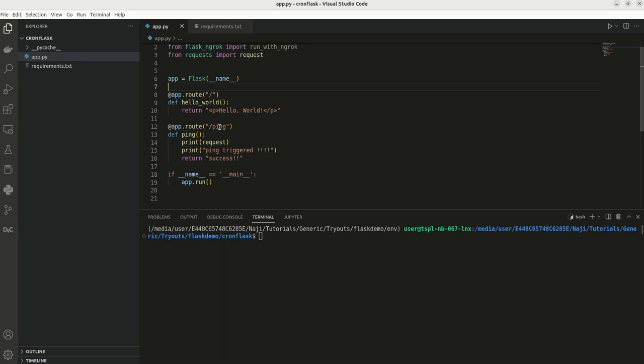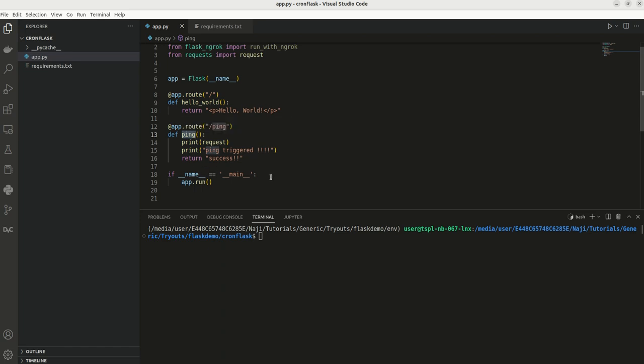This is my endpoint ping. What I need to do, I need to call this ping or I need to trigger this particular REST endpoint on a periodic basis, like every two minutes or every one minute. That is my requirement. So for that I have written this particular REST endpoint.